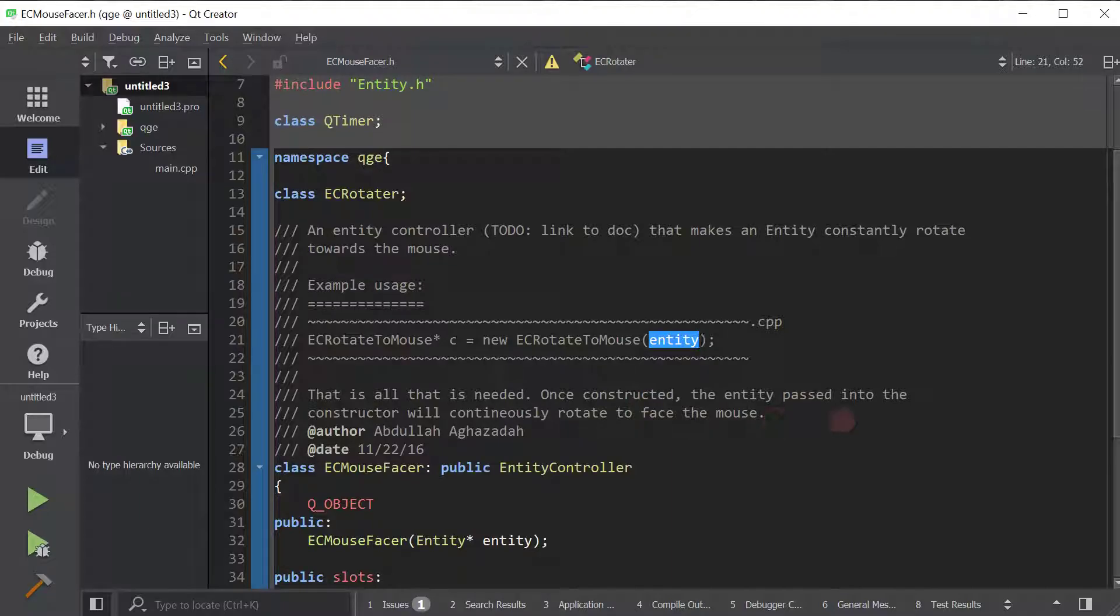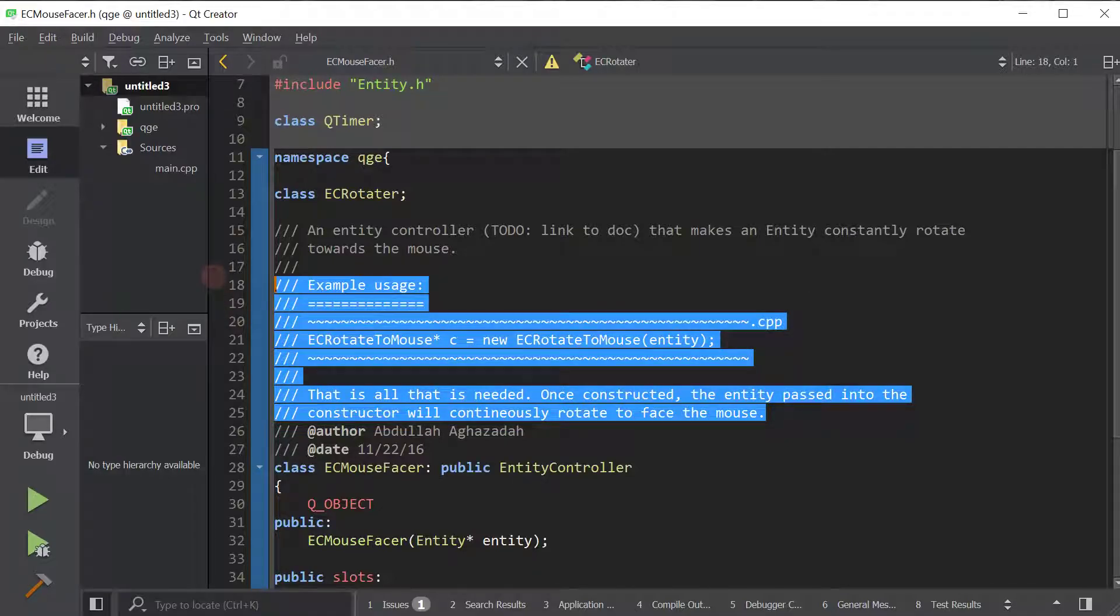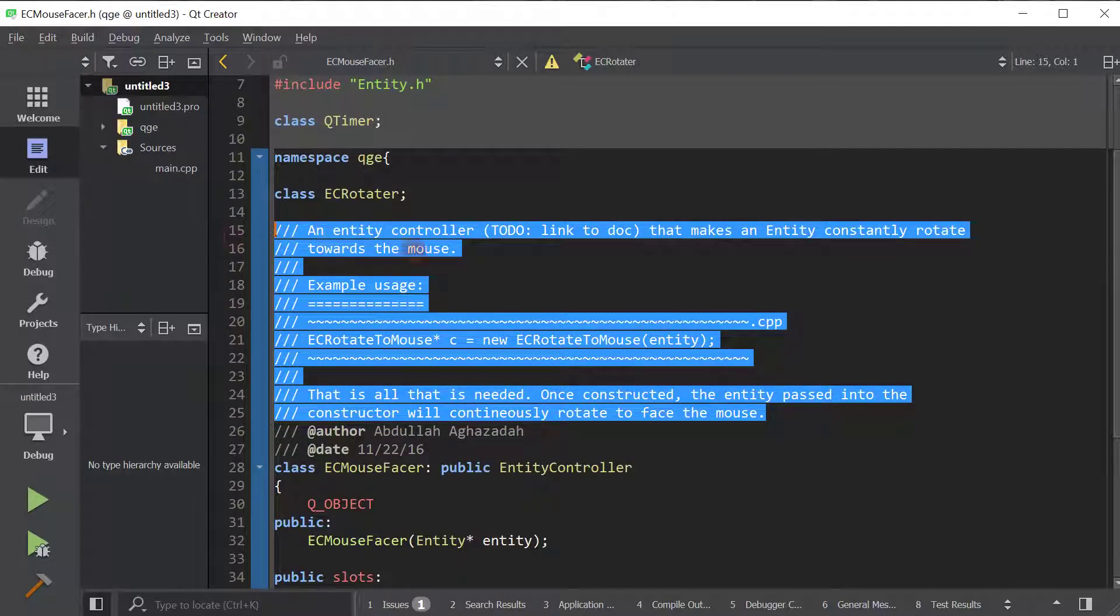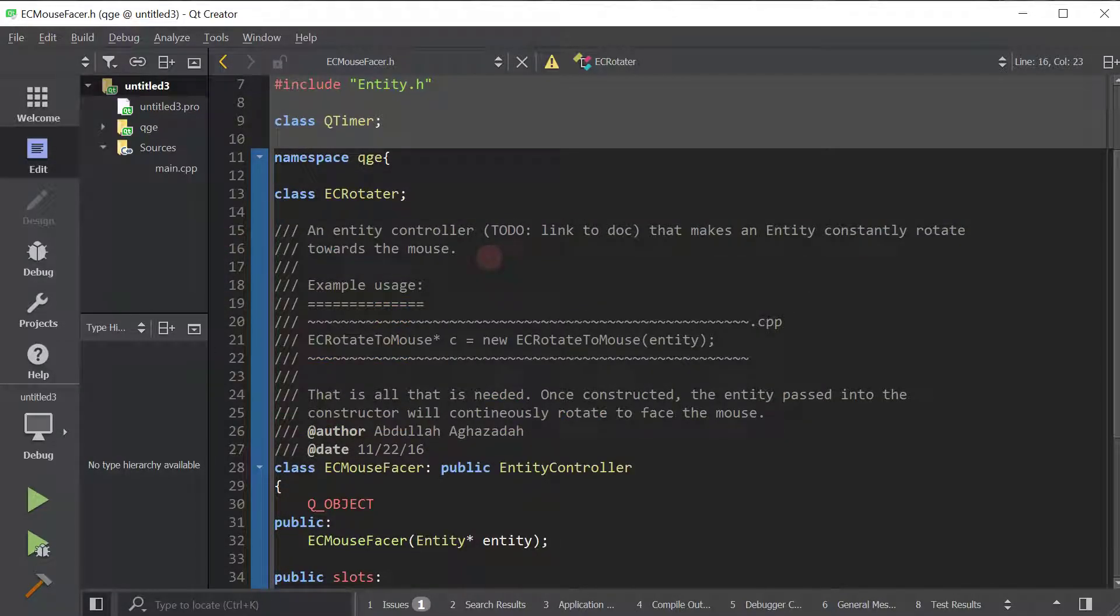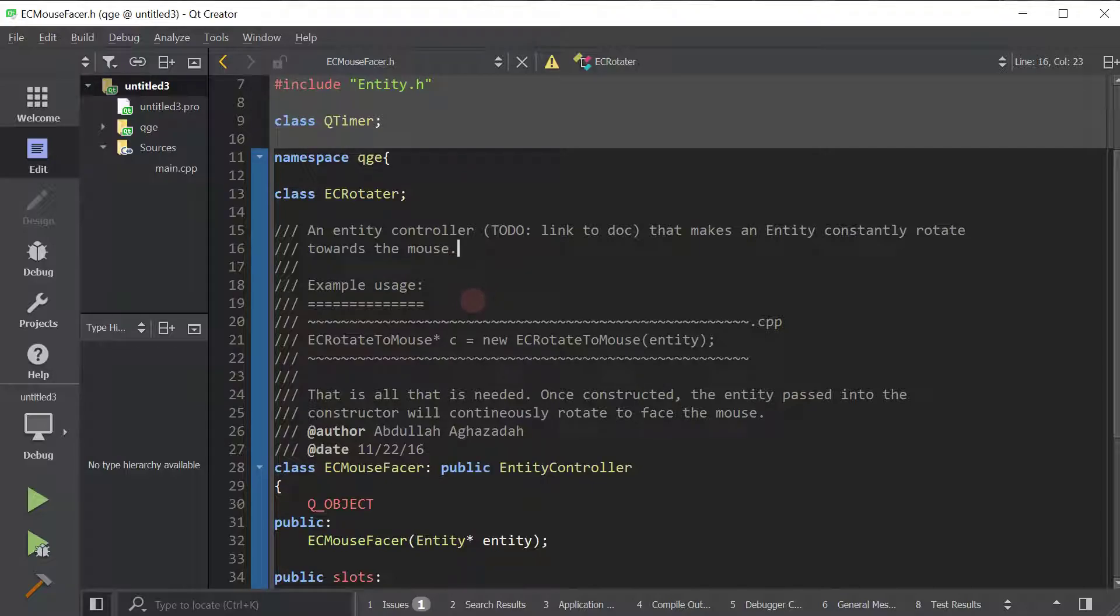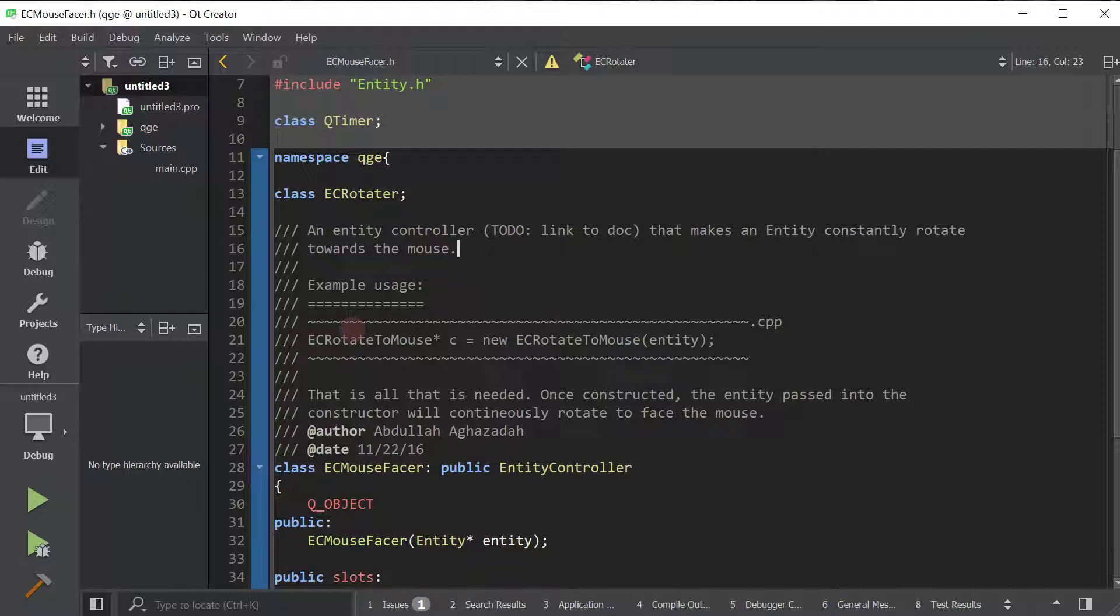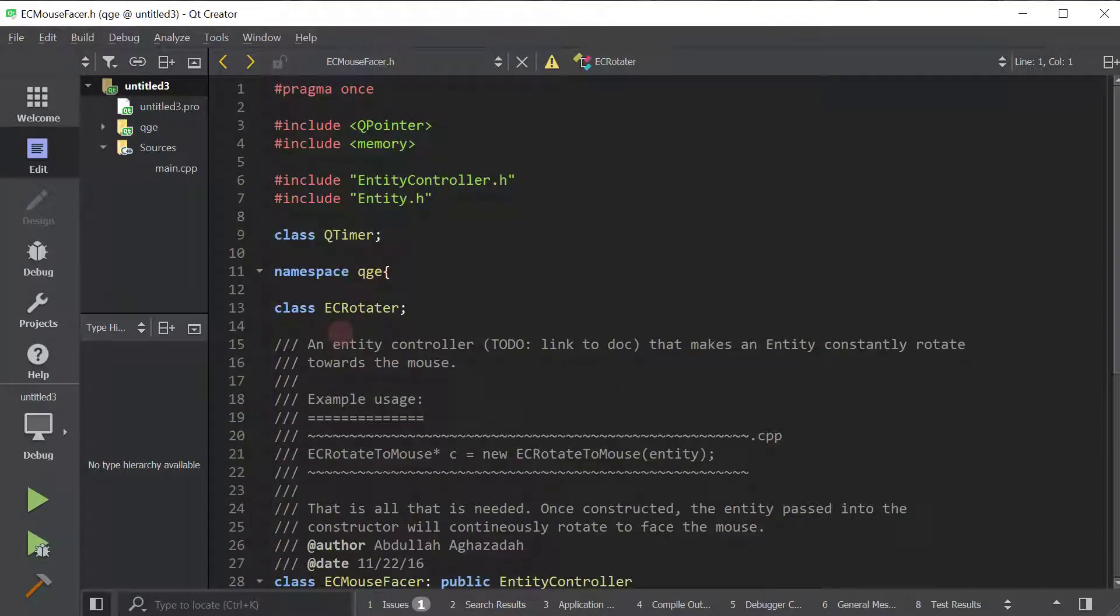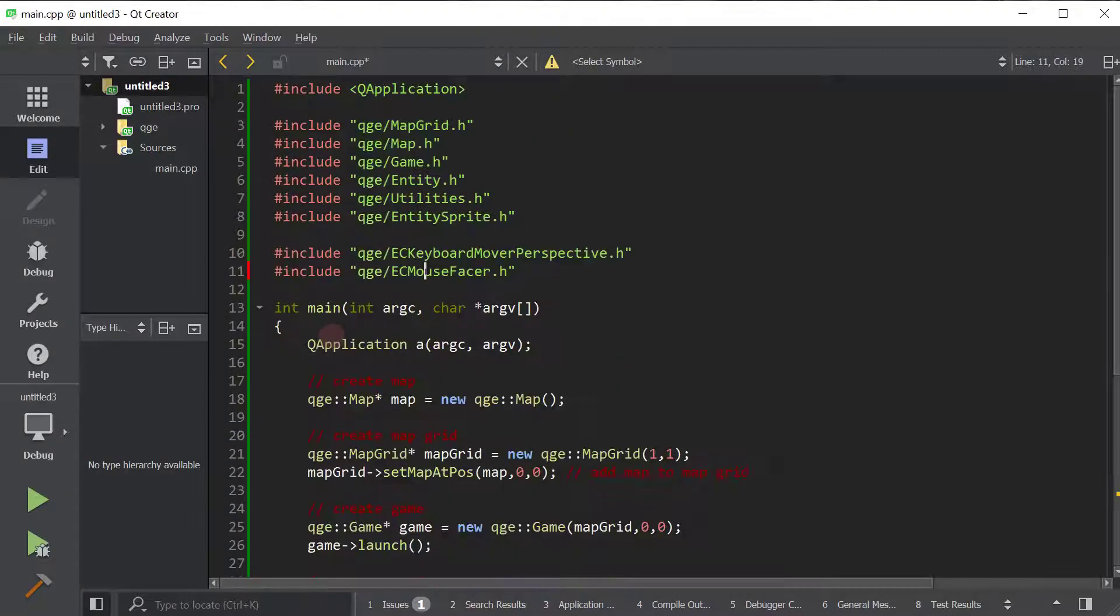Once constructed, the entity passed into the constructor will continuously rotate to face the mouse. So the reason why I went ahead and read the documentation is to show you that this is really how you should program with the Qt game engine. It is very well documented. All the classes, all the functions have examples and really thorough, easy to read documentation. I've put a lot of effort into ensuring that all the documentation is nice to read and gives you lots of examples. So I hope you constantly check the documentation. Anyways, let's get back to the fun stuff here.